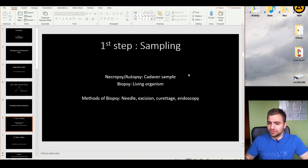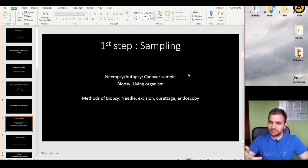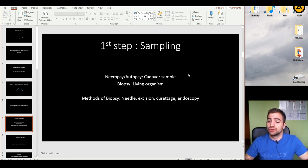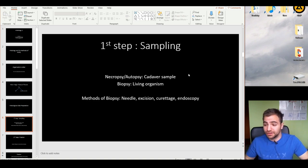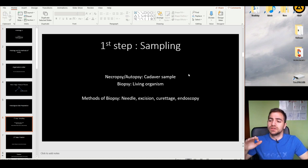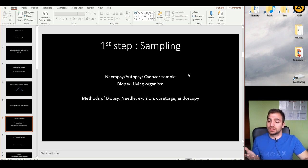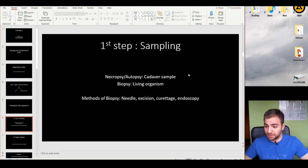Then we have excision, which practically means to cut out a part of the human body, take it out, and then analyze it under the microscope. And lastly, there's curettage. One very famous and popular method of curettage is the PAP test — scraping the cervical wall and obtaining a cellular sample, which is then analyzed under the microscope.